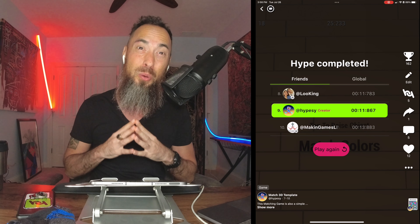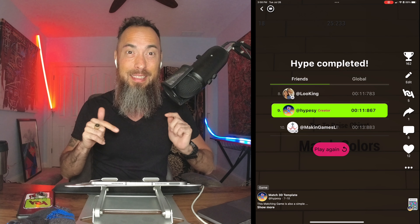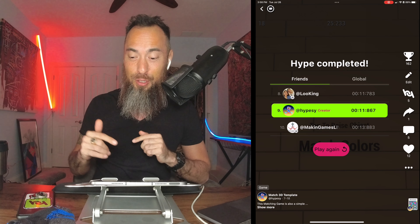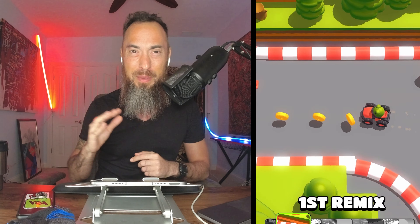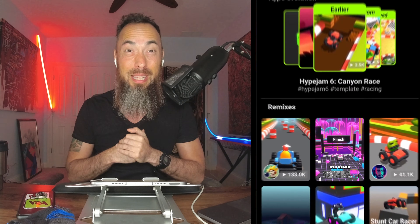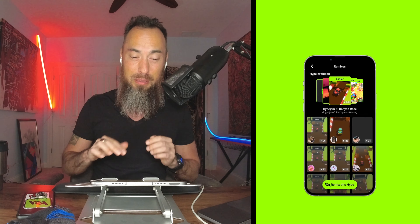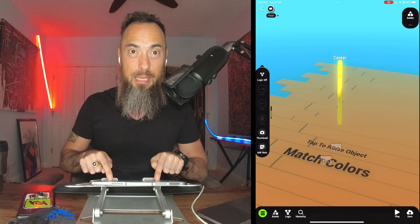All you have to do is go in here and change those cubes to whatever object you want in the asset library. To begin, we hit this revolutionary button called the remix button. This button is changing the way people make and play games. Take two fingers and you can move the screen around. Pinch to zoom out.